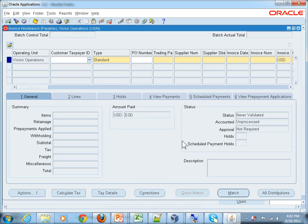That's the invoice entry form in the Payables module. As you can see, the first field is Operating Unit, which means whatever invoice the user enters is restricted to this operating unit only. If the user wants to enter an invoice for another operating unit, they can't — they are restricted.